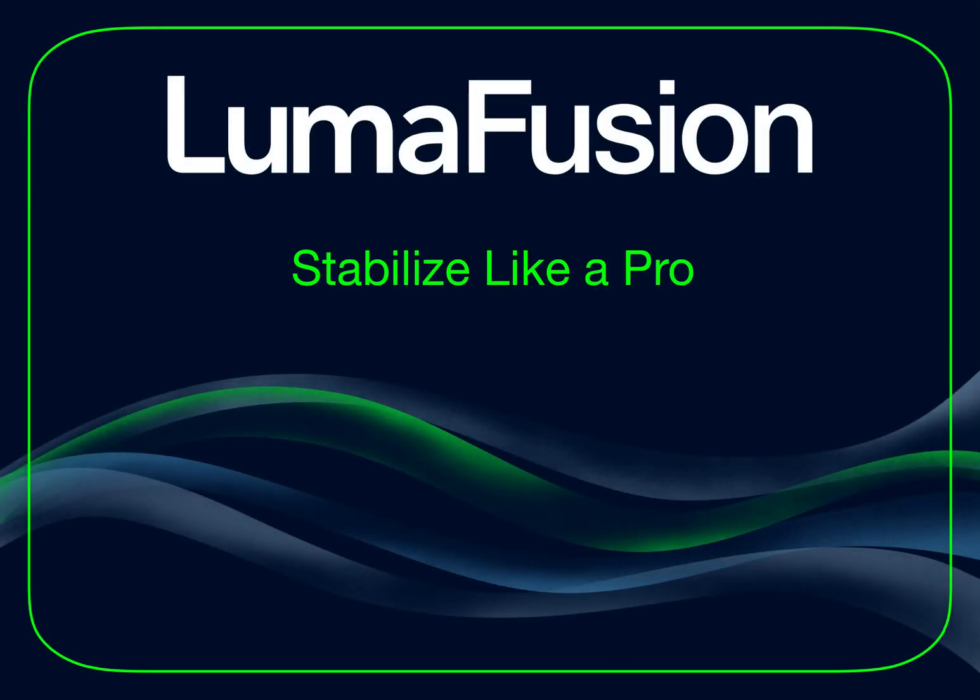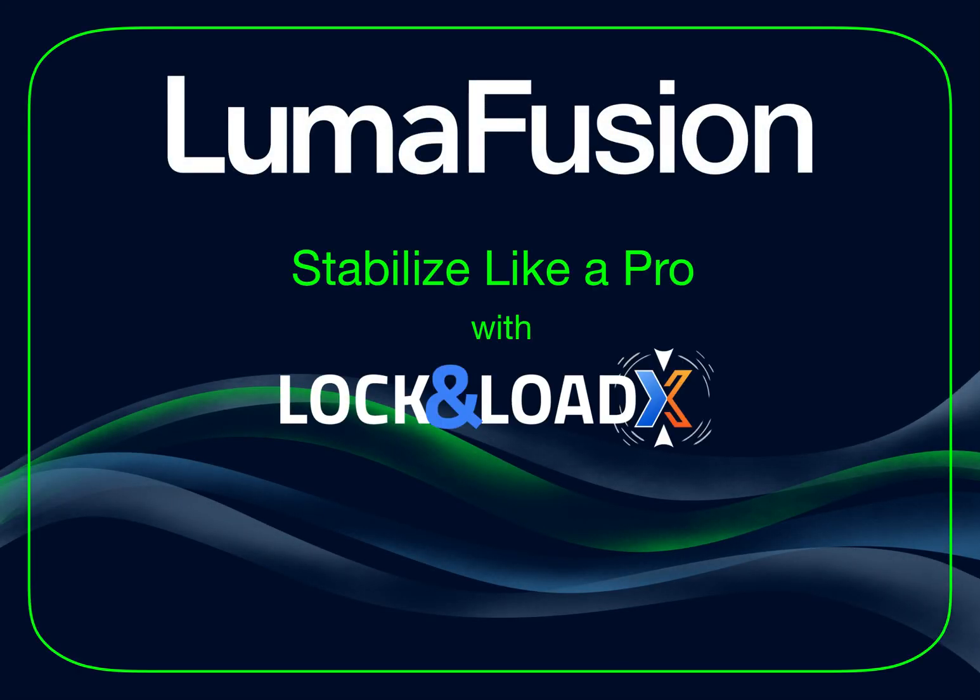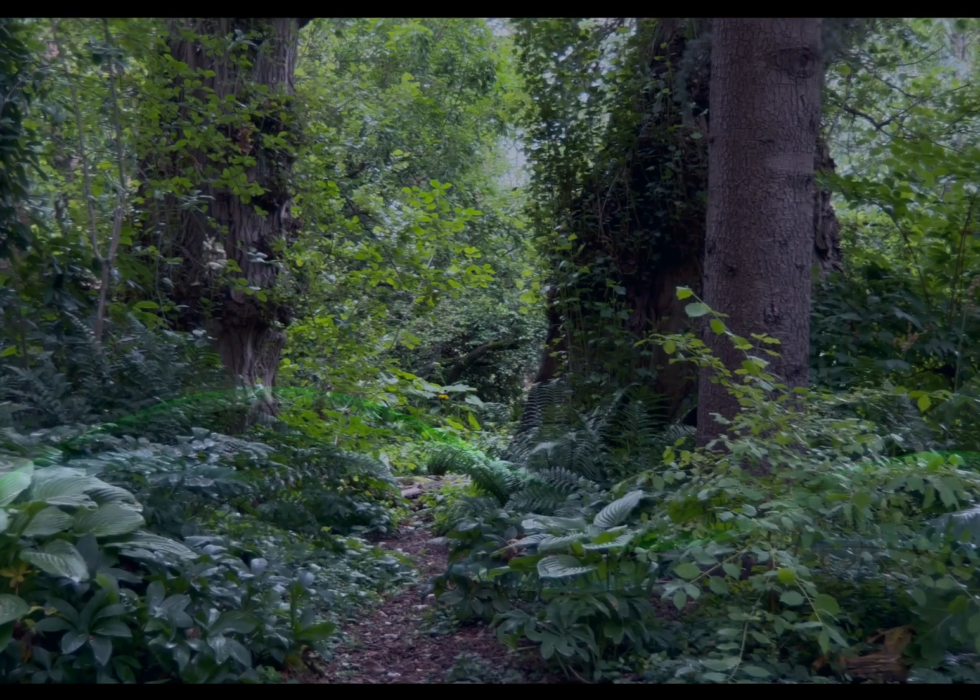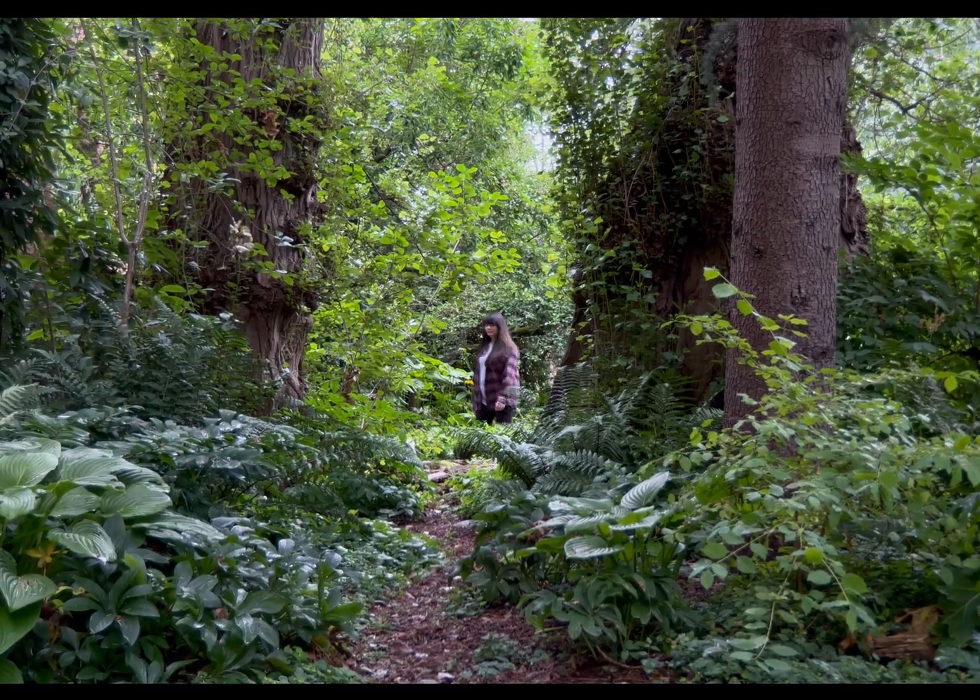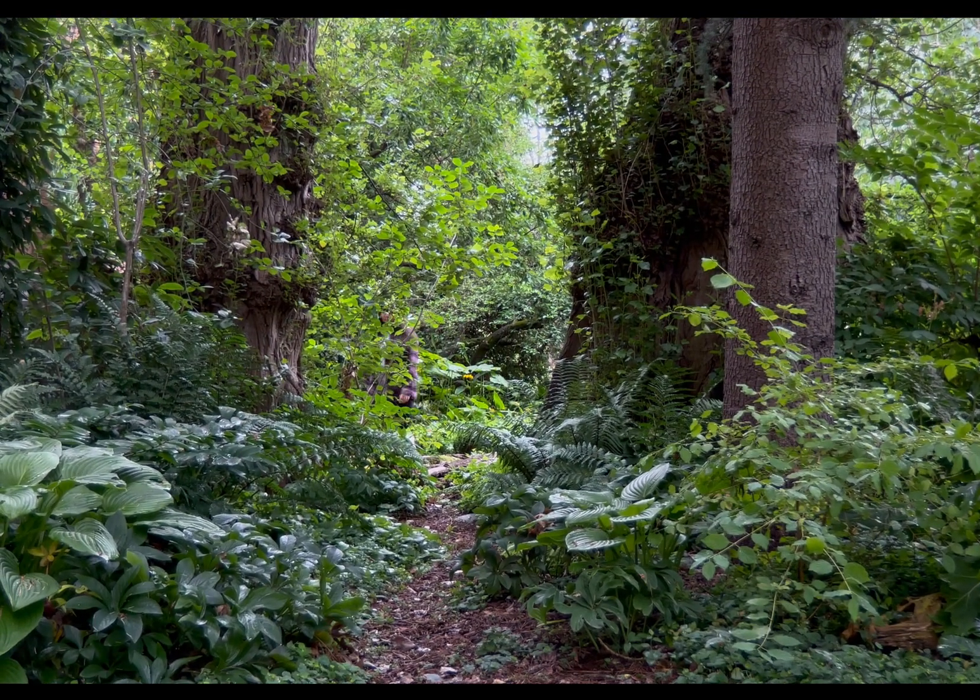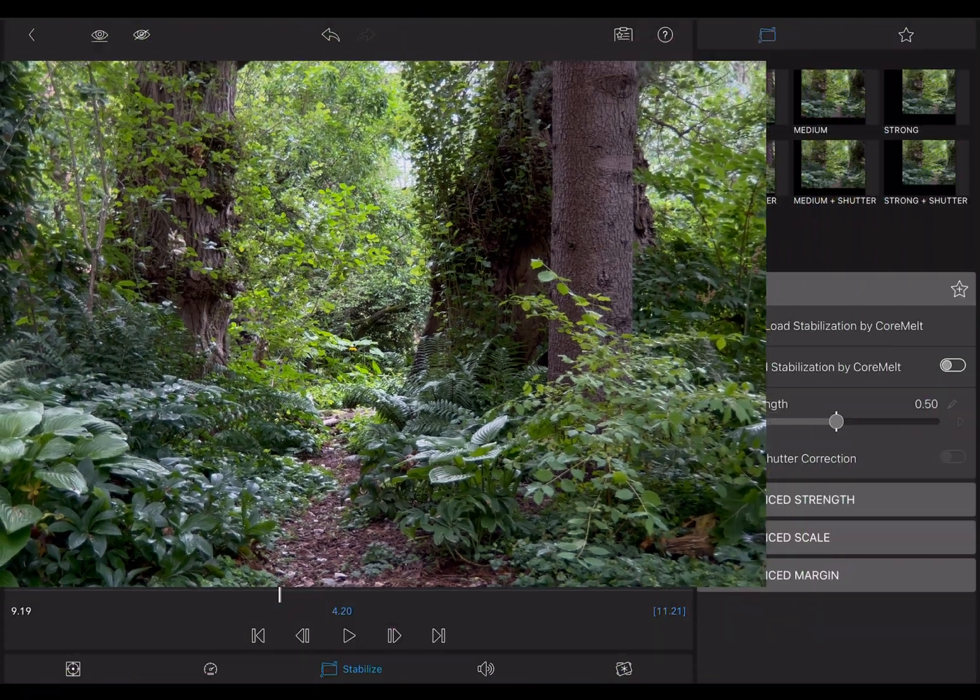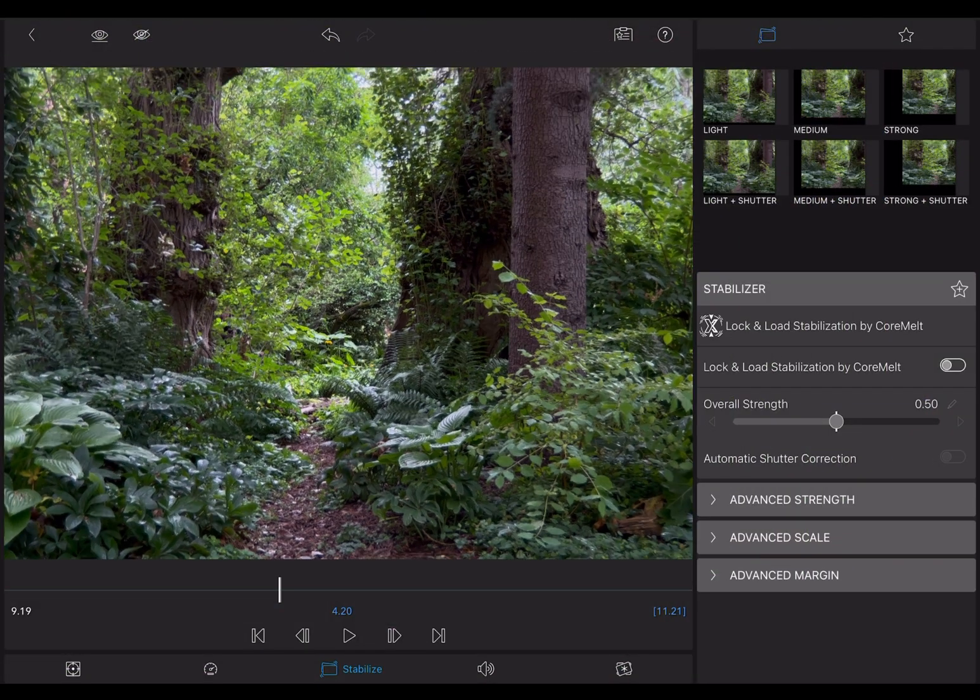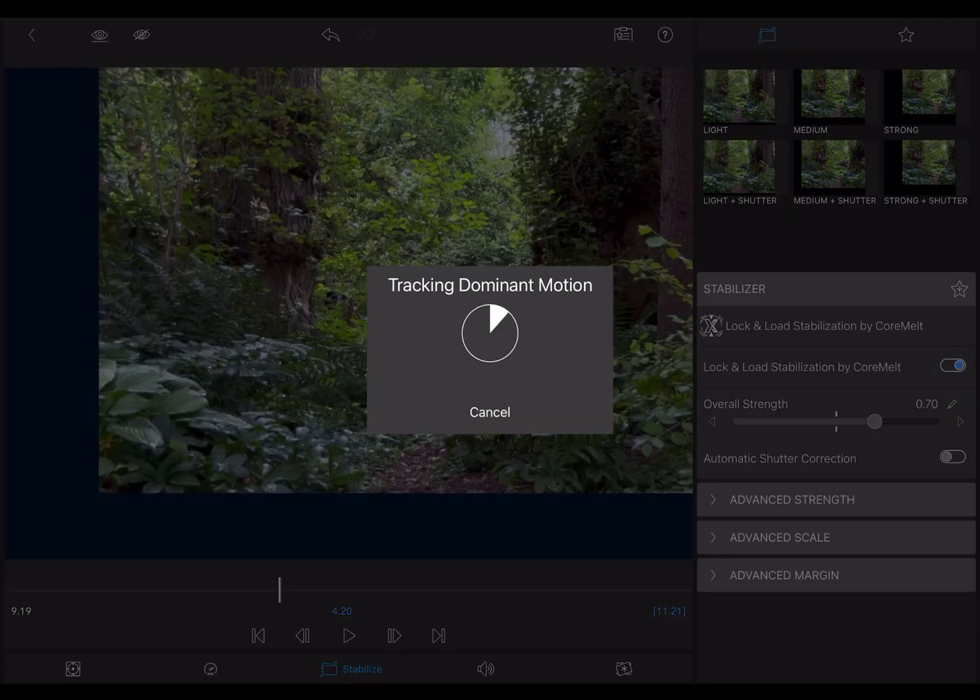In an ideal world, every video clip you shoot would be smooth and steady. But in the real world, everyone ends up with shaky shots sometimes. Fortunately, there's a tool in LumaFusion that just might help.